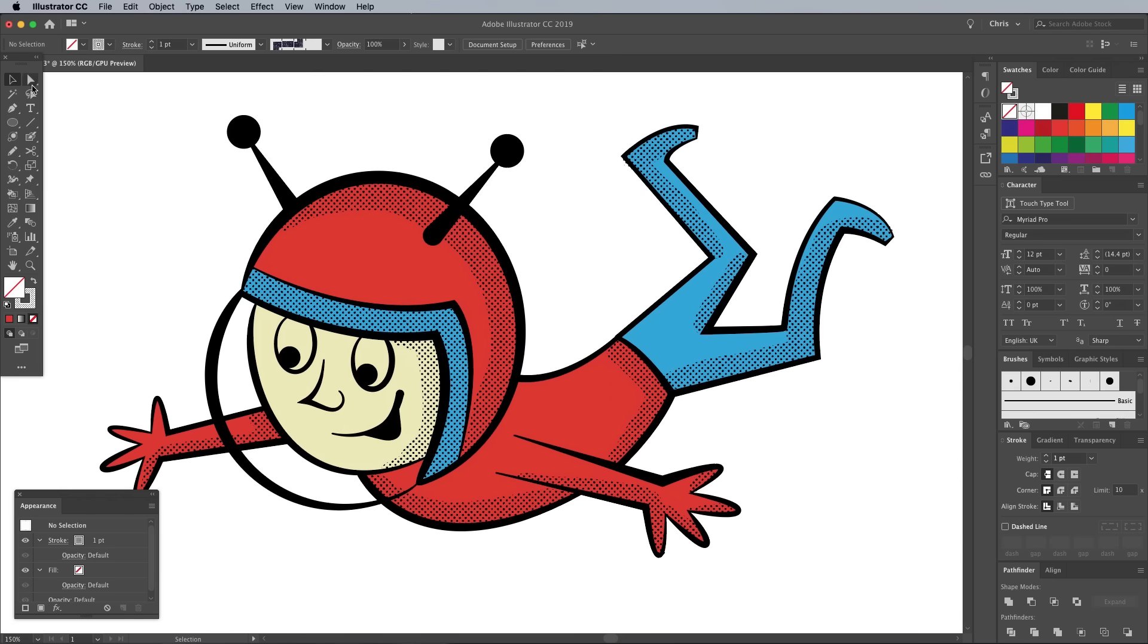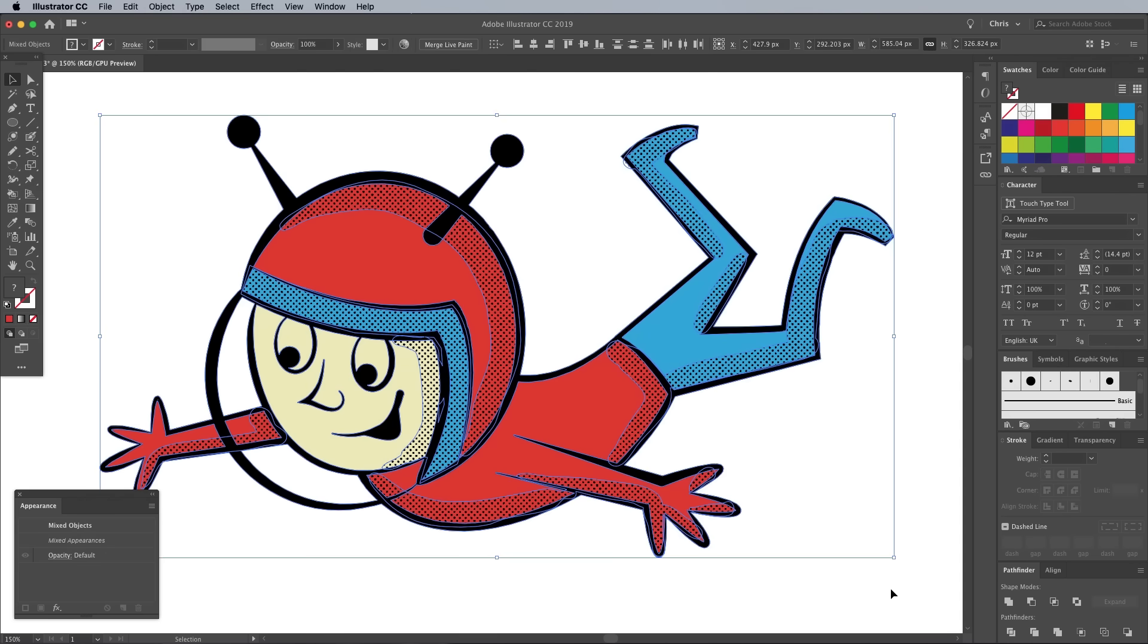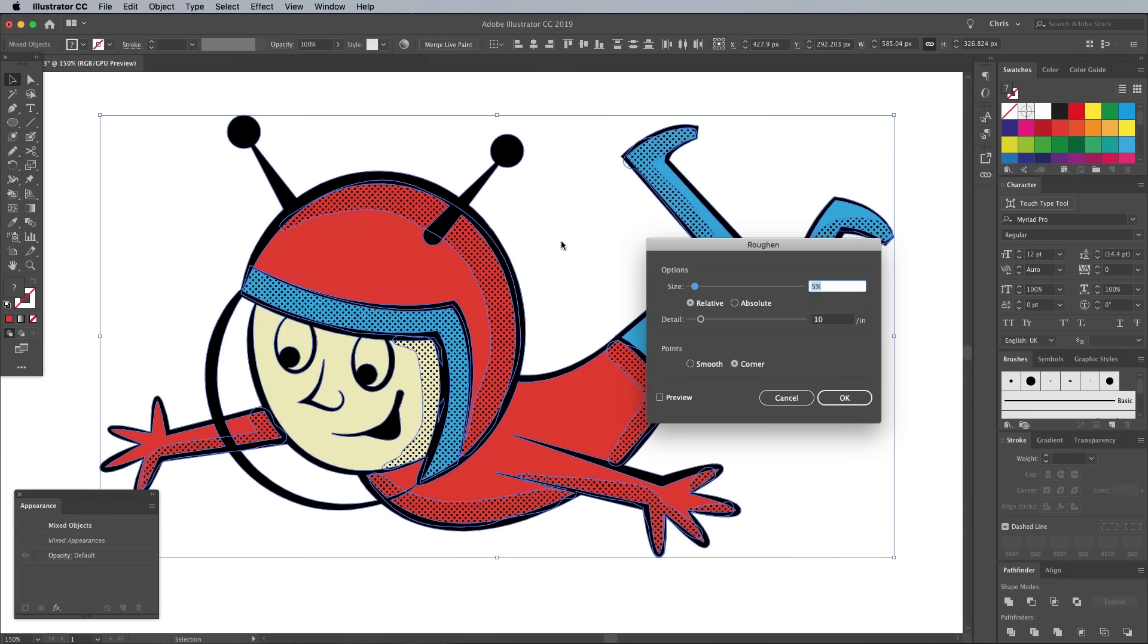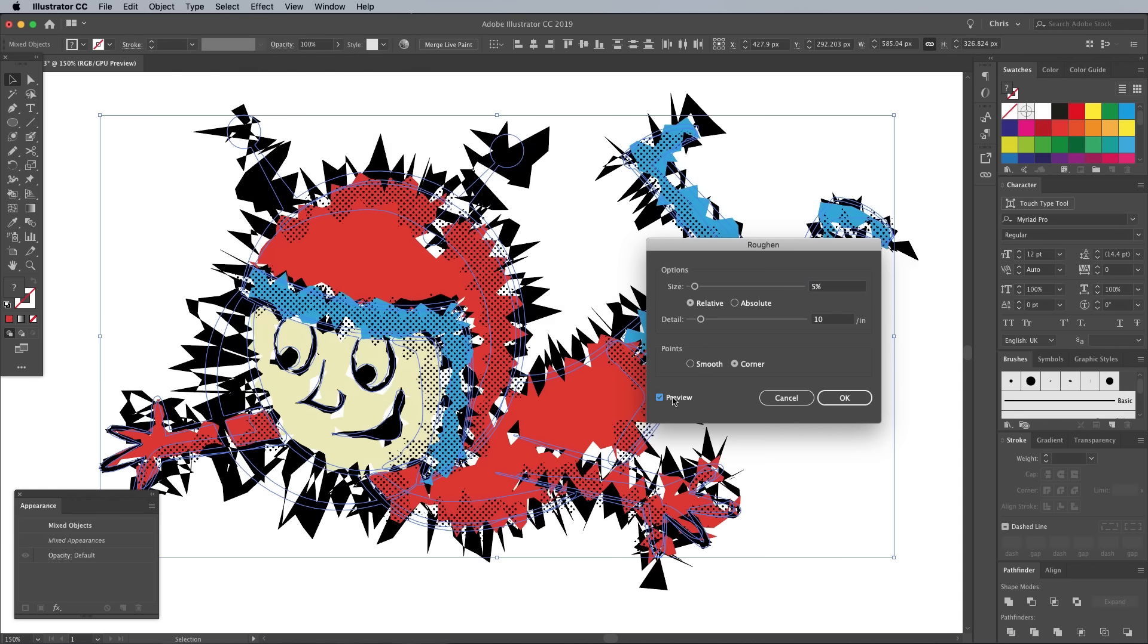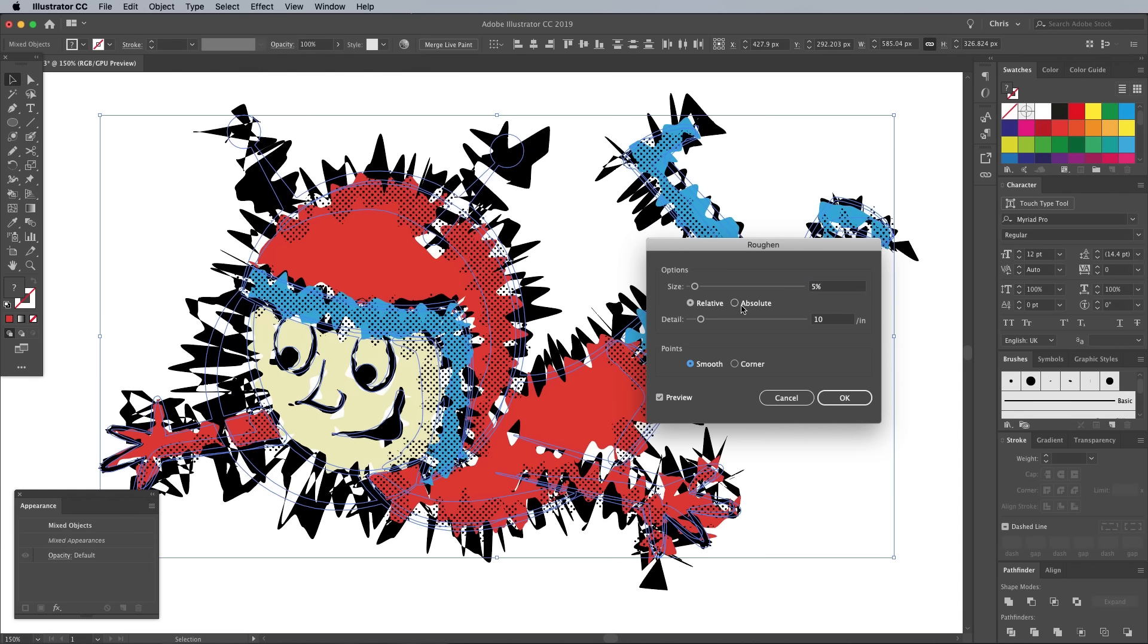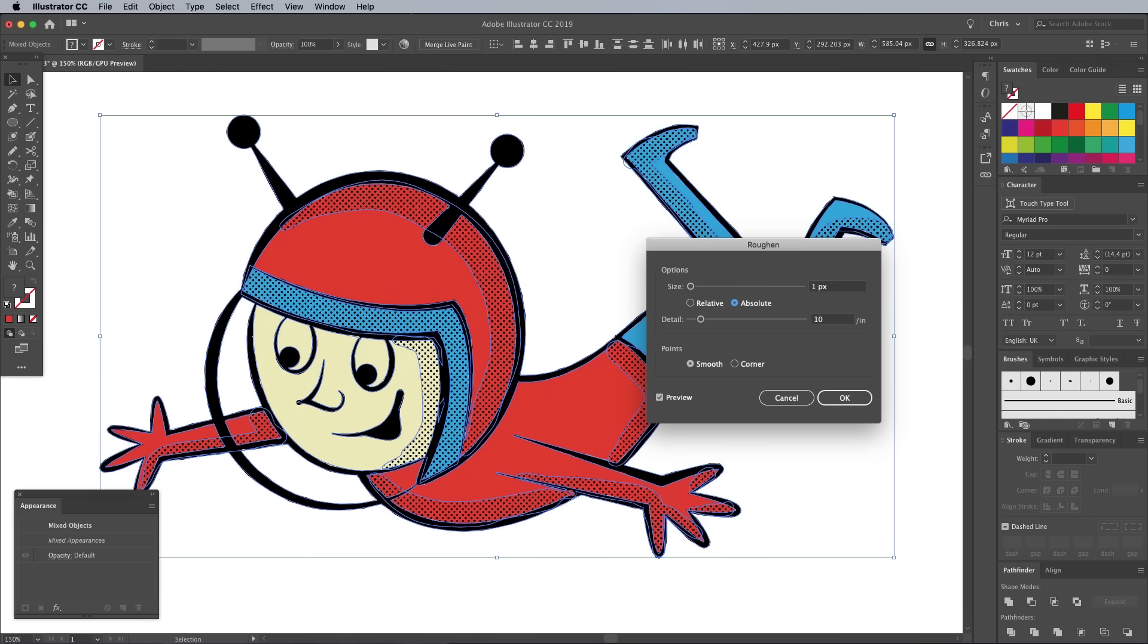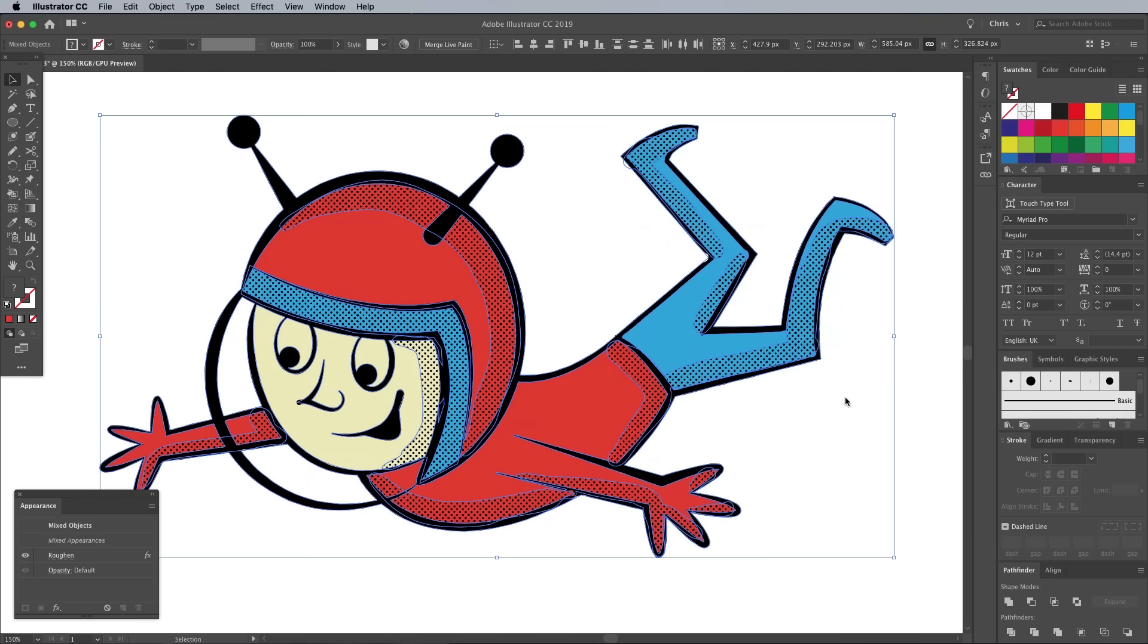Currently the artwork is still looking crisp and sharp. Let's rough it up by selecting everything, then go to Filter, Distort & Transform, Roughen. Click the Preview to see the result live, then set the options to Smooth, Absolute, then reduce the size to a tiny amount that just subtly roughens the edges, without distorting the appearance too much. 0.5 pixels is all it needed in my example.